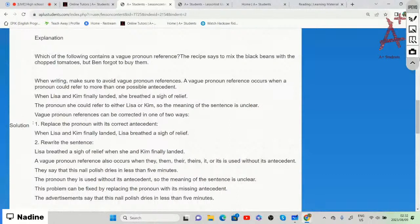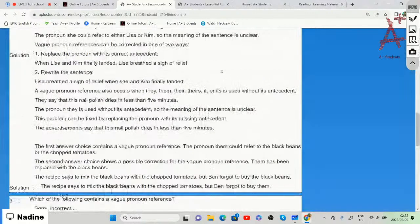A possible correction shows 'them' replaced with 'the black beans': 'The recipe says to mix the black beans with the chopped tomatoes, but Ben forgot to buy the black beans.' Not the tomatoes, but specifically the black beans — so we need to try and avoid words like 'them.'